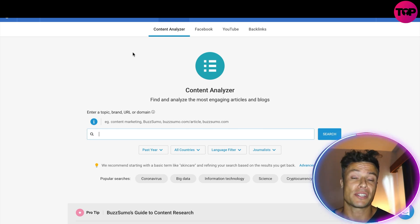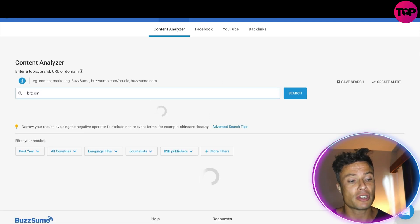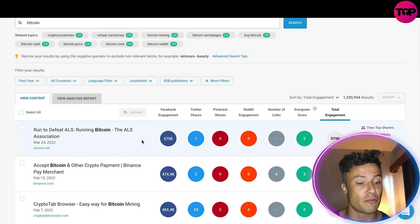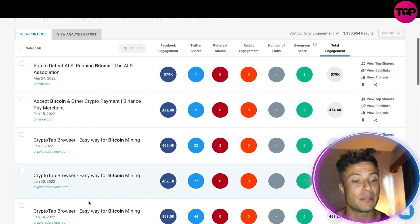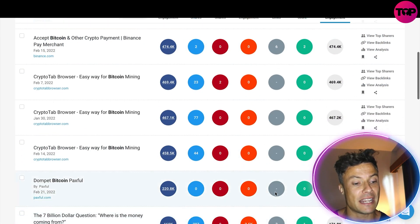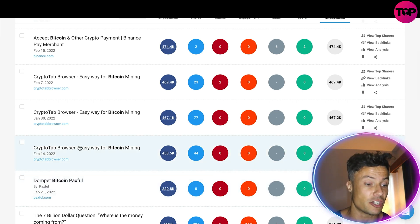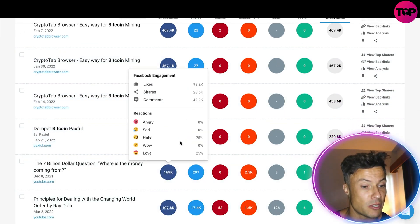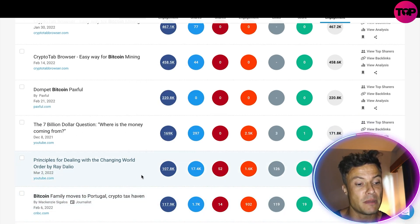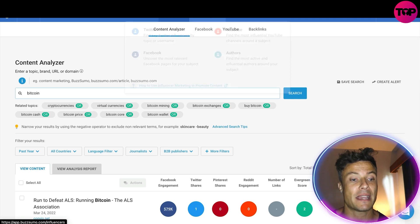I typically create content in the cryptocurrency niche, so I'm going to type in 'Bitcoin' and it's going to show me all the different content being released in that particular niche. You can see all of the different engagements it's getting. I make videos on YouTube in this niche and these aren't YouTube stories, but you can see the popularity of some of these — it gives me ideas for content I can create within that space.